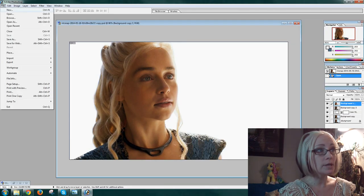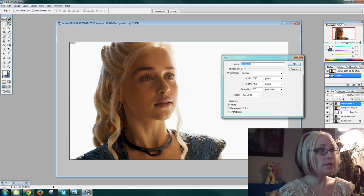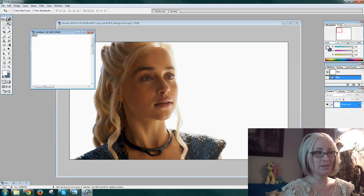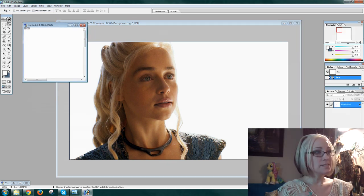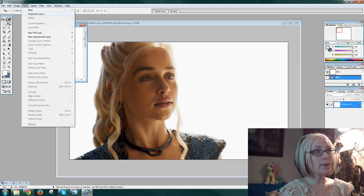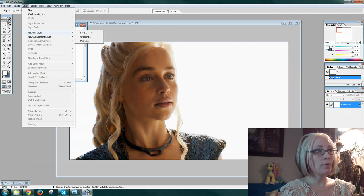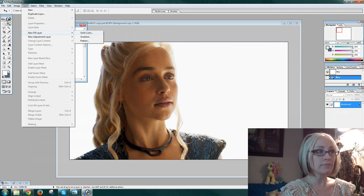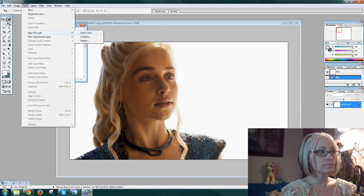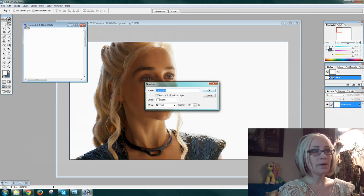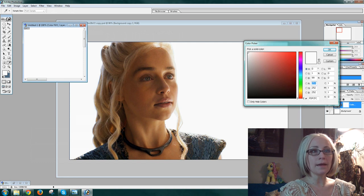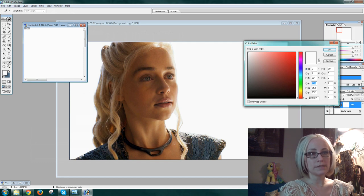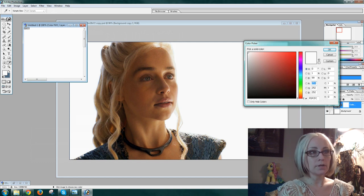So the first thing that I'm going to do is open a new project. It doesn't really matter what size, I just want it in a little box. So I've opened my project, I'm going to add a new layer fill or new fill layer, whatever. I want a solid color.